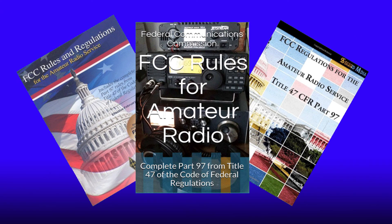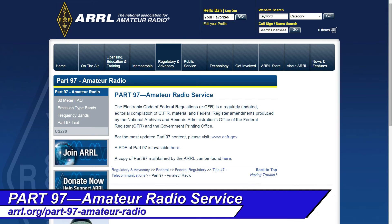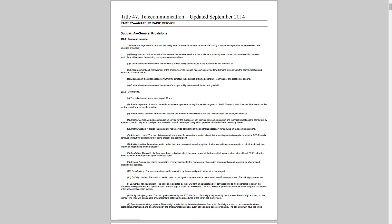There are numerous ways to get your copy of Part 97. The ARRL has numerous ways to download it as well. Just go to ARRL.org/part-97-amateur-radio. There you'll find a direct link to the U.S. Government Publishing Office, as well as a PDF version and a text version of Part 97 as well.